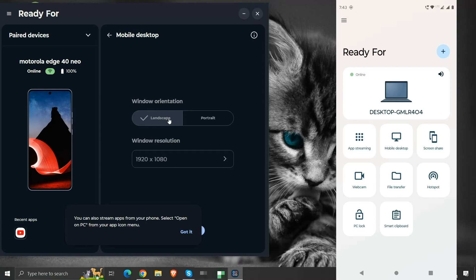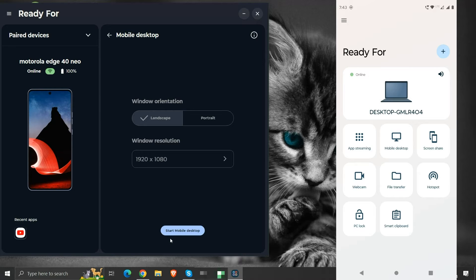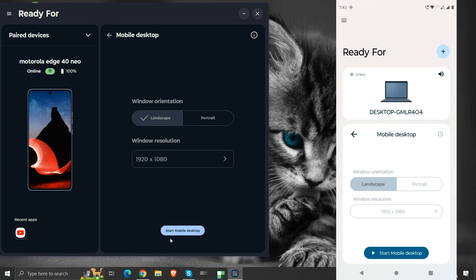Here we can select window orientation and window resolution. For now, we will just start the mobile desktop by clicking here. Or, we can also start the mobile desktop from our mobile device. Let's start it.